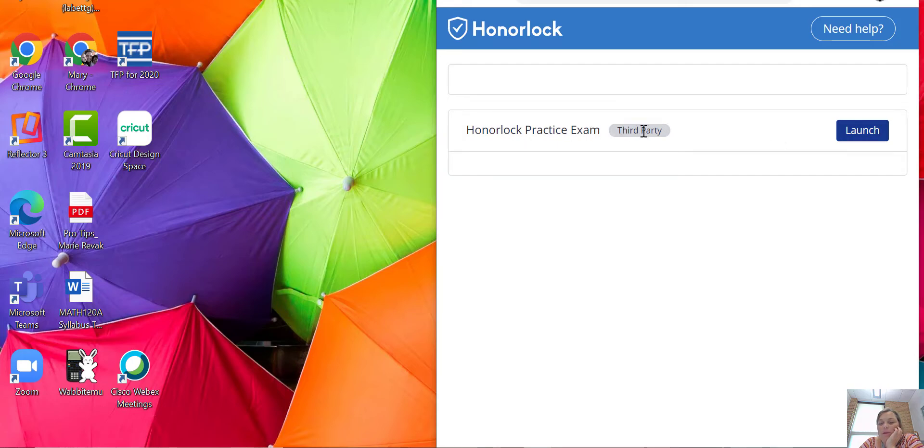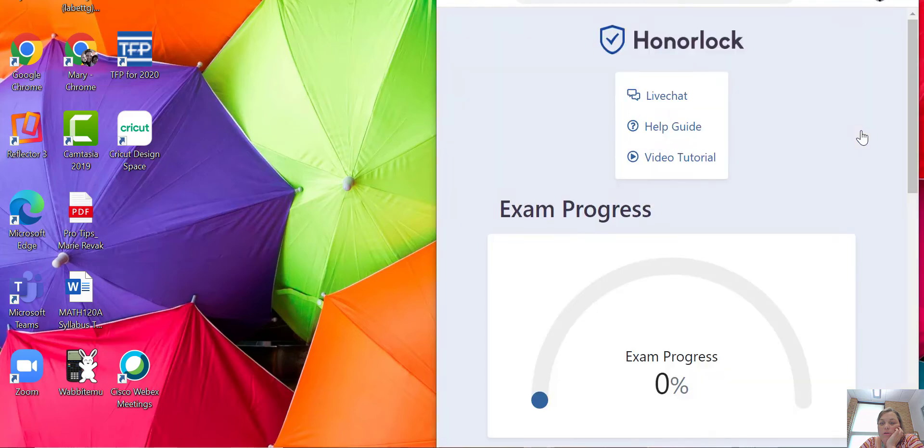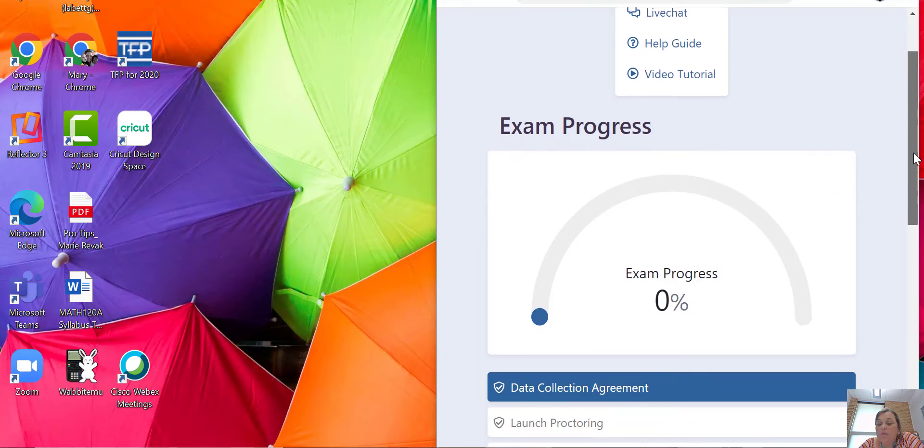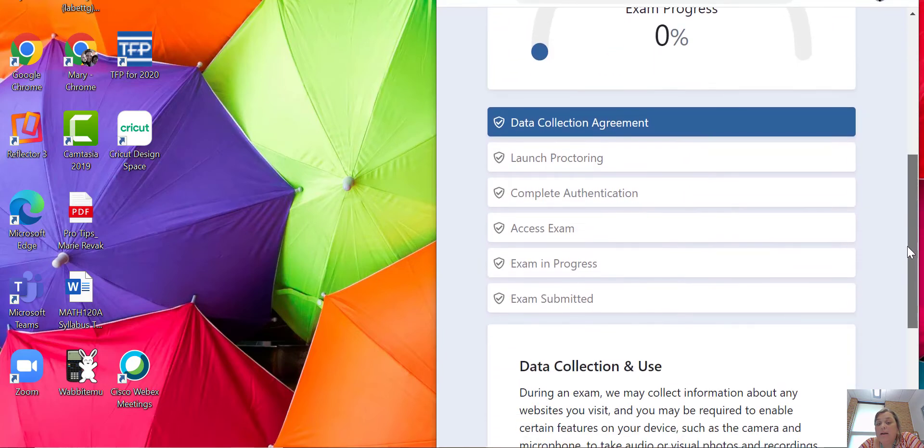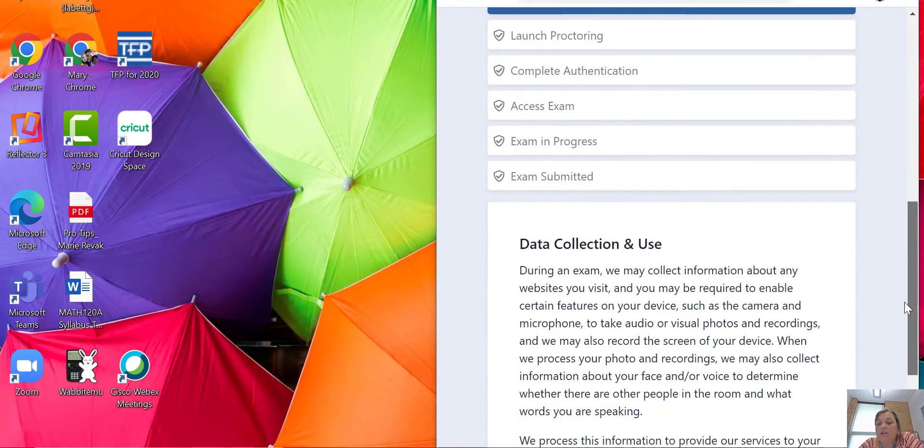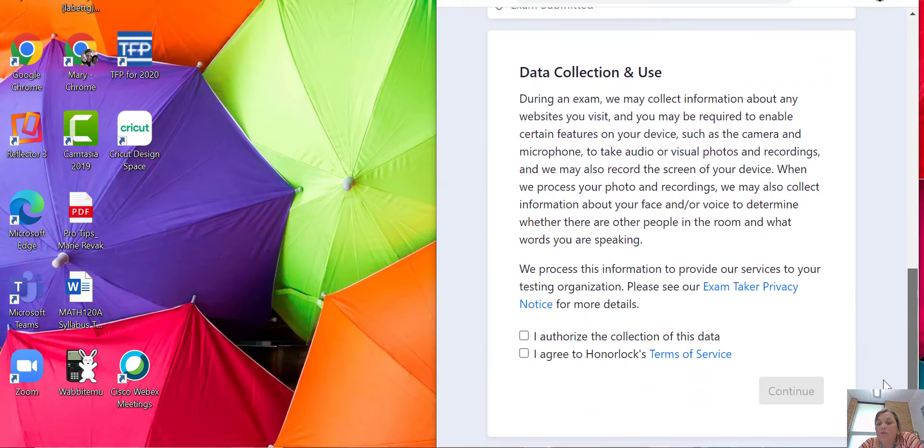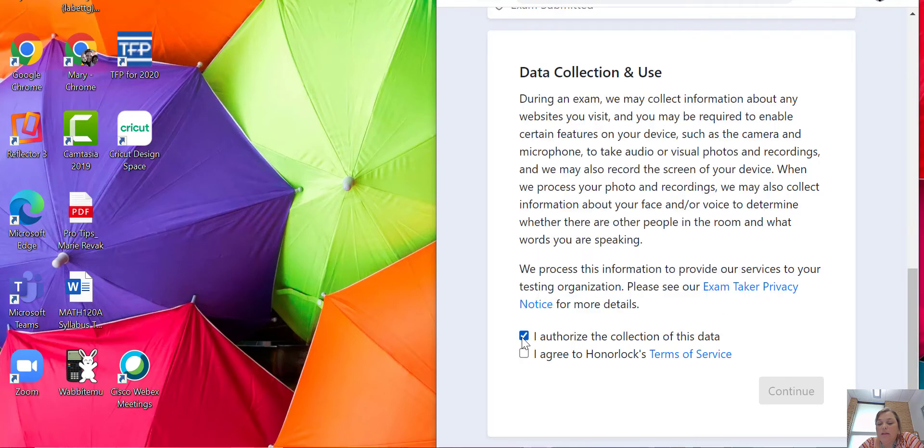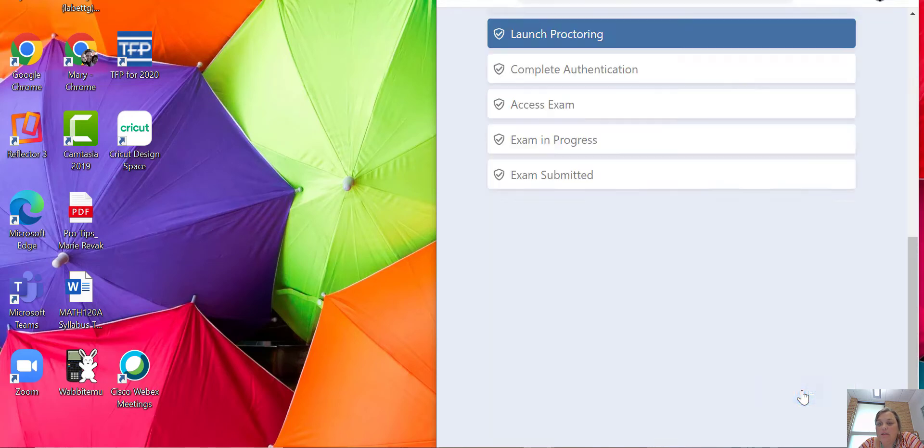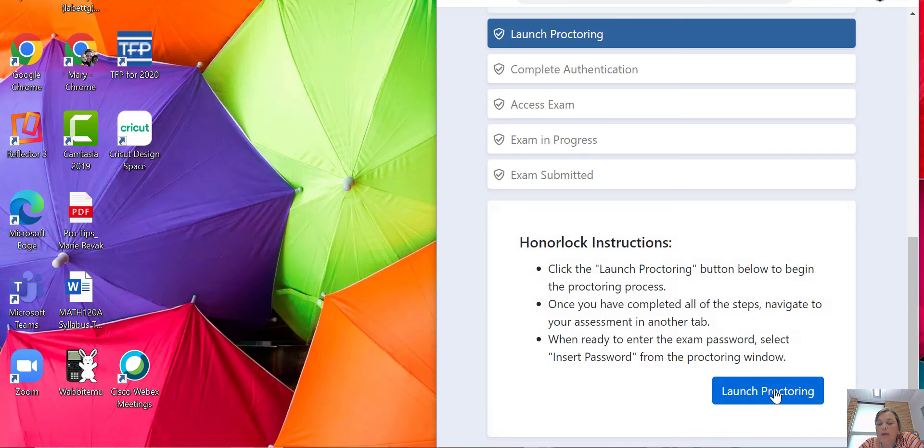When you do that, you'll see an Honorlock screen. It'll say exam progress zero percent and it'll say data collection agreement. You'll read through this agreement and then click that you authorize the collection of data and their terms of service and hit continue. Then it'll say Honorlock instructions.